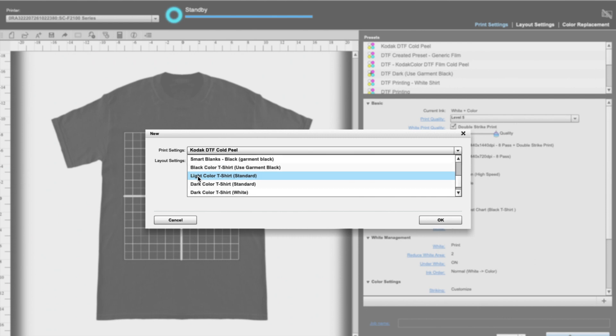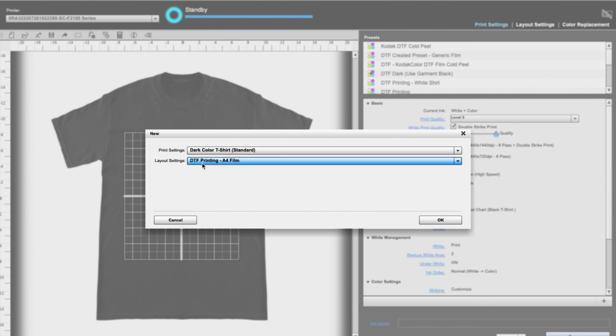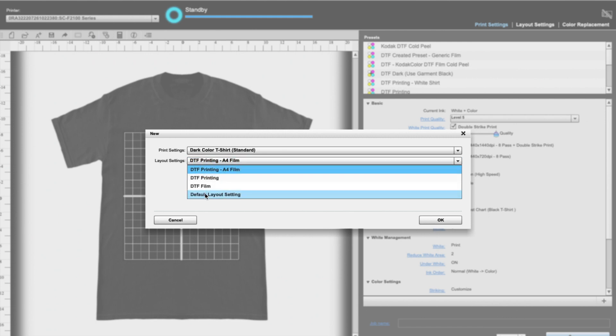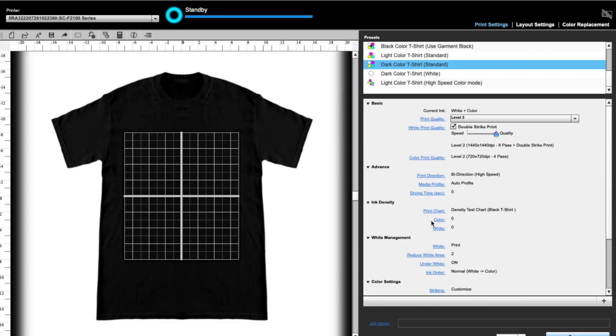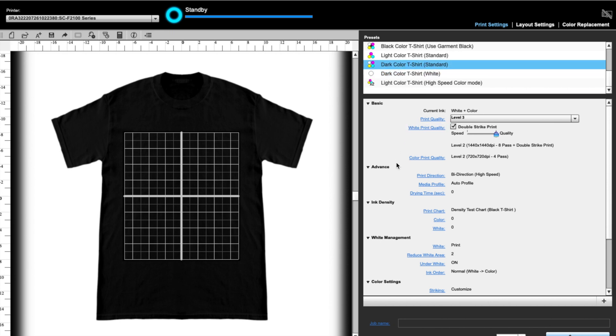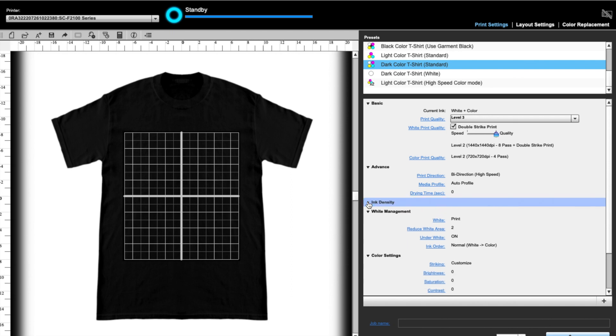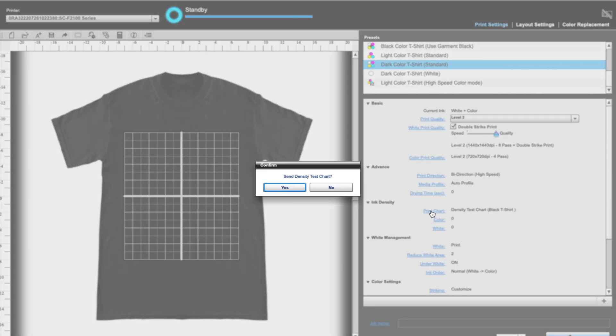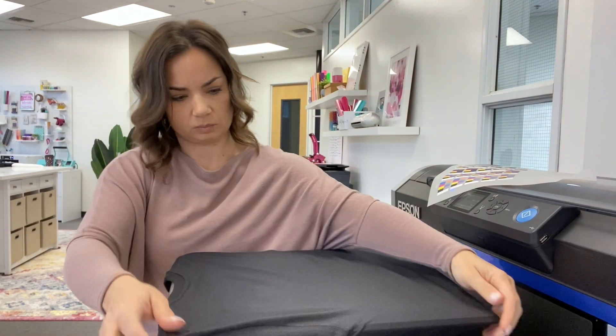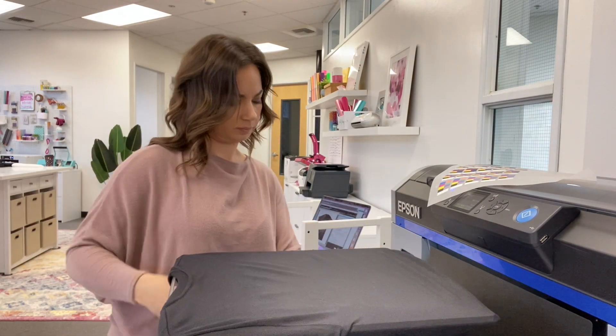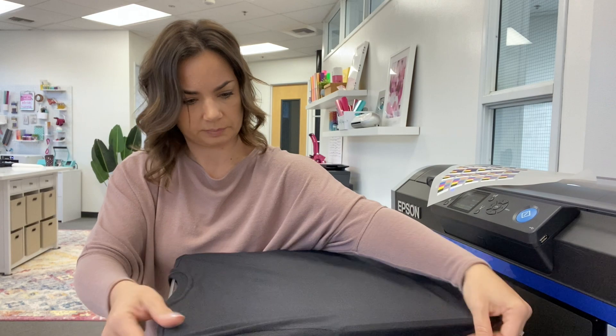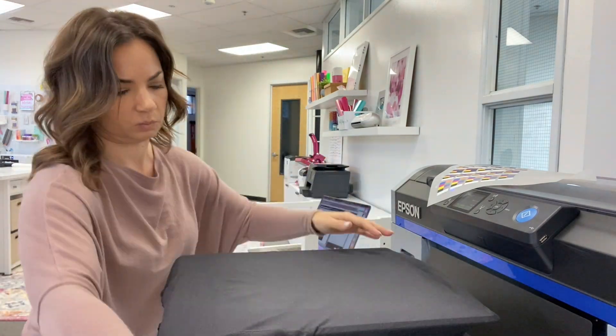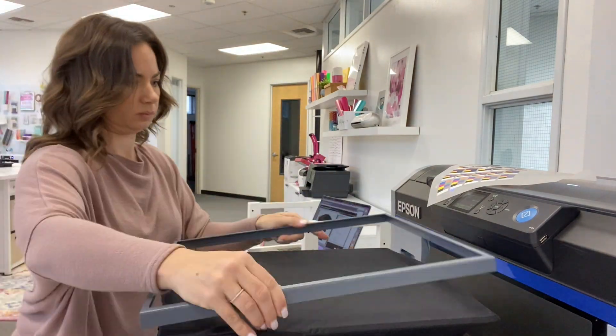So in this case, we are just going to use a black shirt. We are not going to use Garment Black because we want the black to actually print on this shirt. So we're going to use dark color standard, and then it's asking us what settings. So we just want to use the default layout settings. That's for using direct to garment. Now, once we are over here in our default for dark color, and then down here under Ink Density, if you don't see it, you'll just need to expand it, you have this option to print chart. That is where you are going to print the chart. So before you click yes, you do want to make sure that your shirt is already on the platen. Once it is, then you'll be ready to click yes.